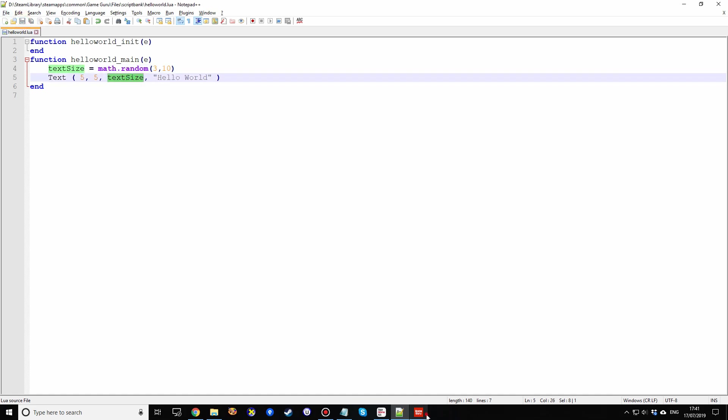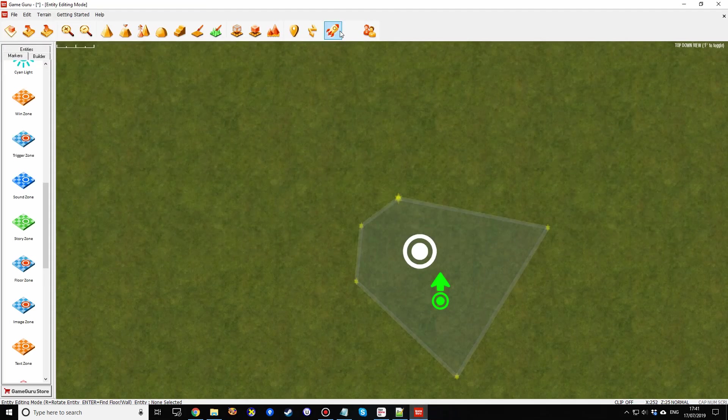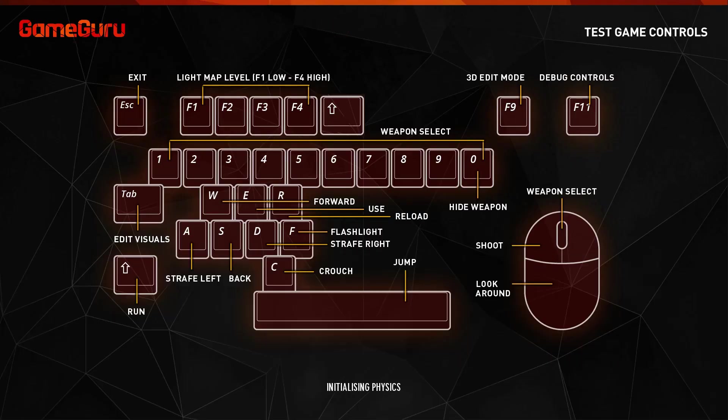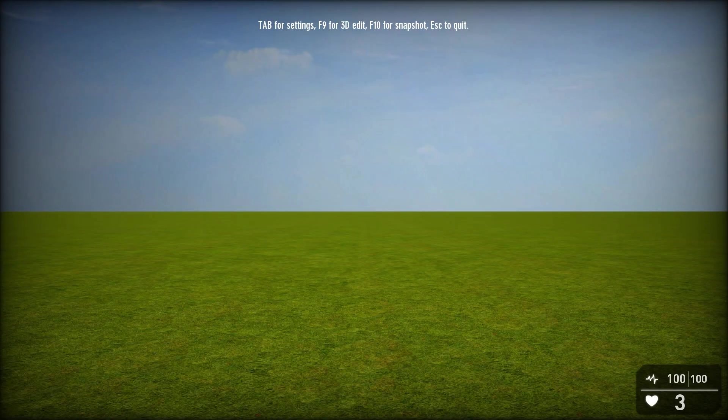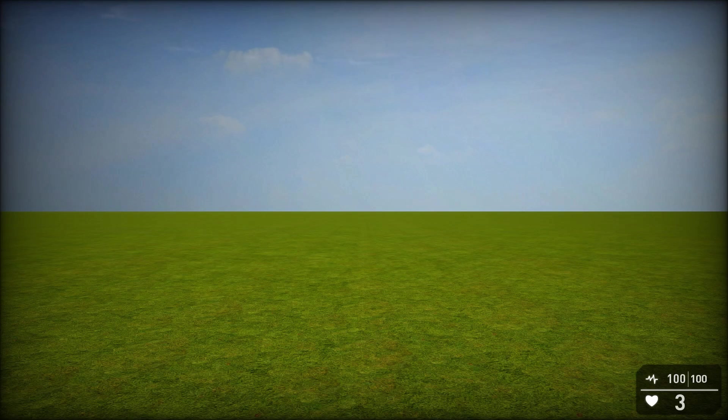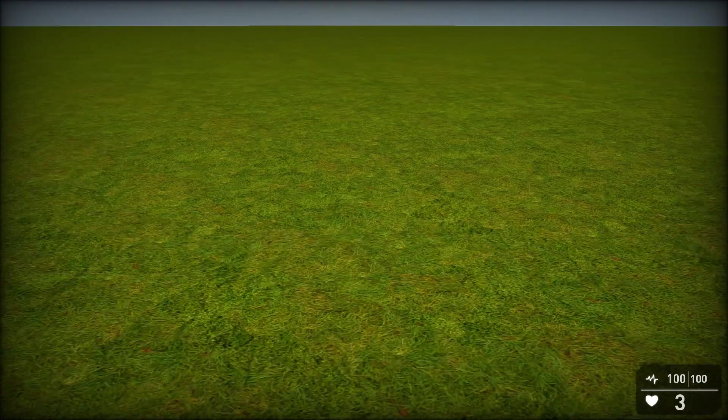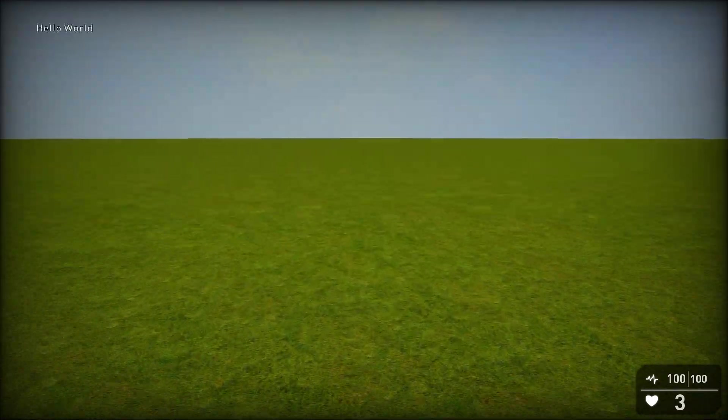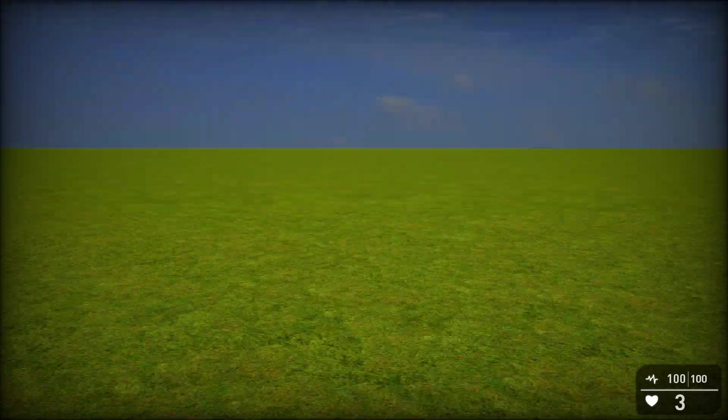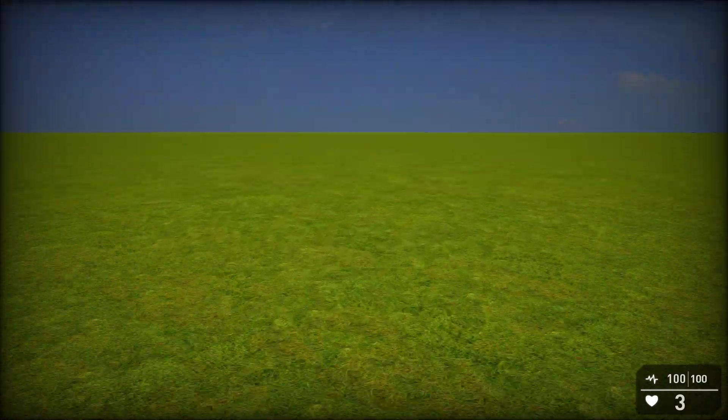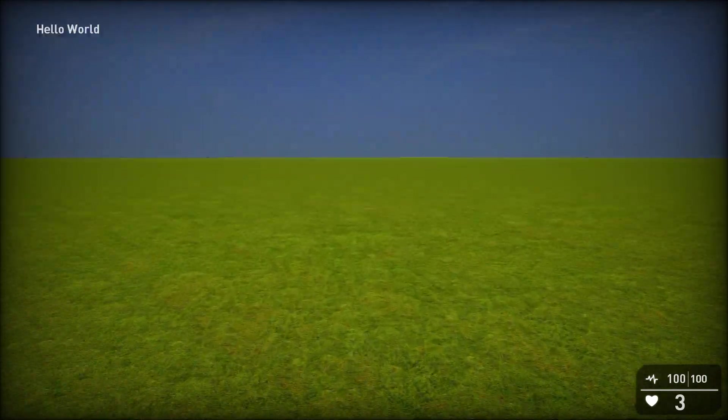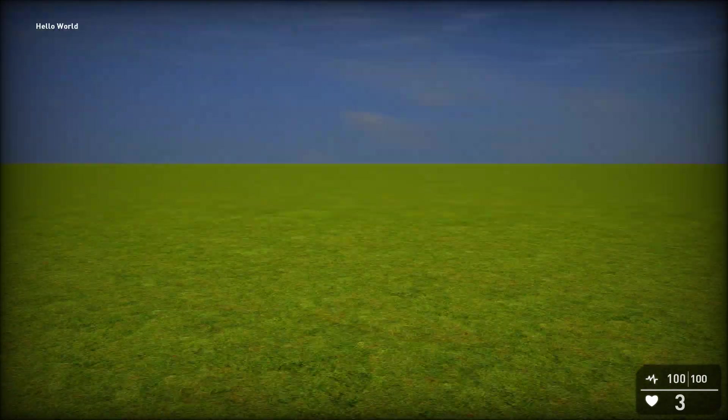So we save that script, we go back to GameGuru, we press test game, and then we see what happens. And what happens is we've now got Hello World being changed from sizes 3 through to 10, thus demonstrating logic. Again, we can run around and jump, but that script is also running in parallel in the background doing its own logic.